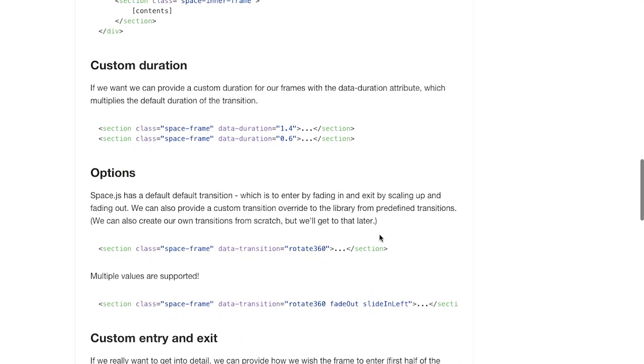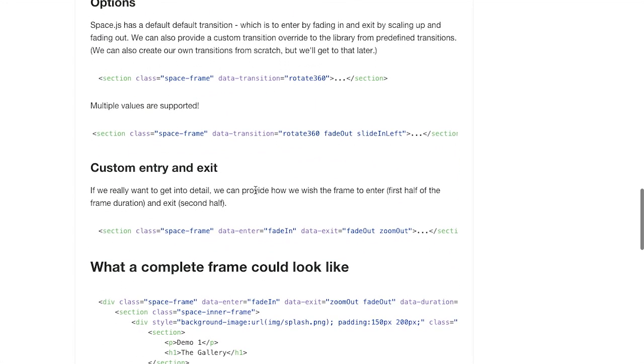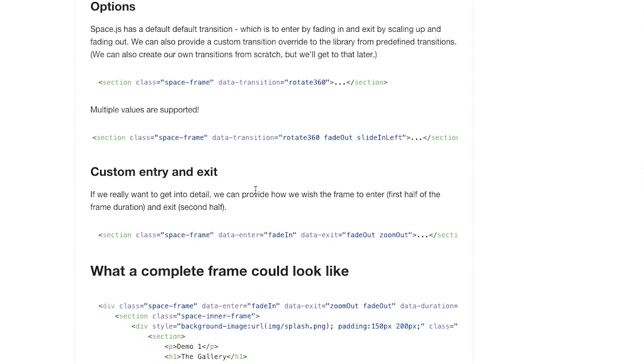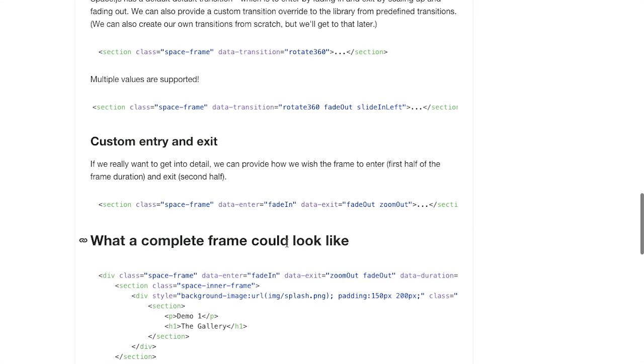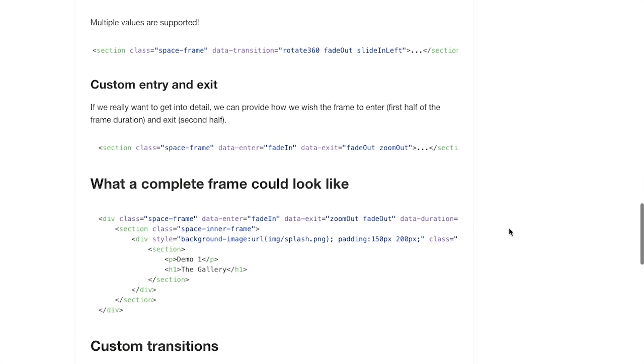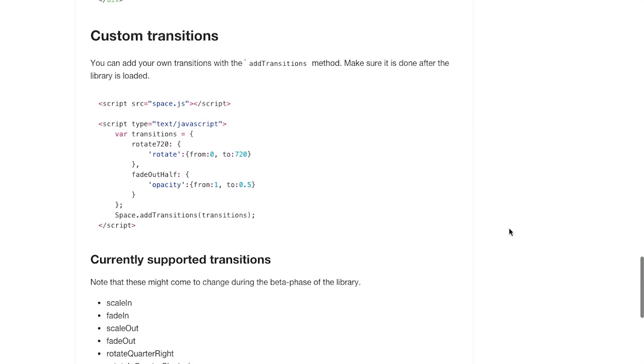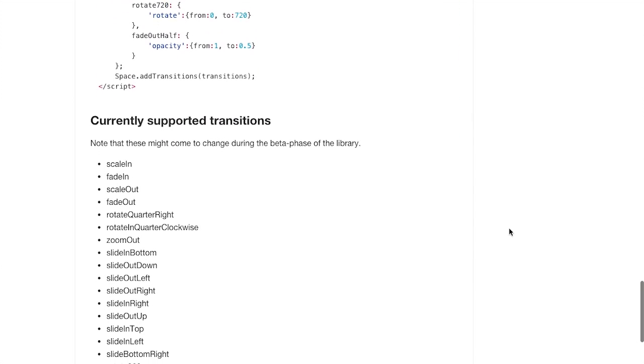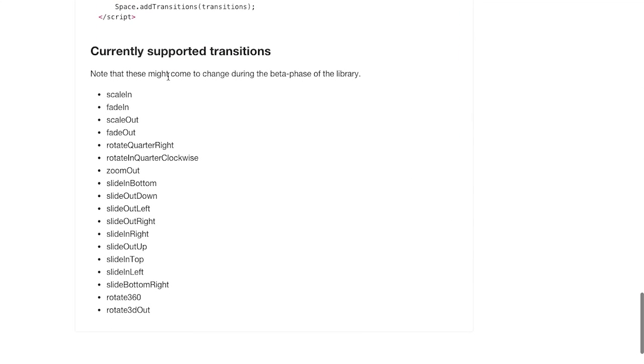So then you can also include some of these options. So you can have custom durations, as well as different types of transitions, there it is, entry and exit. So you can have them fade in, or fade out, or kind of zoom in, or move to the left or right, all sorts of stuff. Anyway, there we go, there's all the custom transitions. Pretty cool stuff, so definitely be sure to check this one out if you want to do some 3D scrolling.